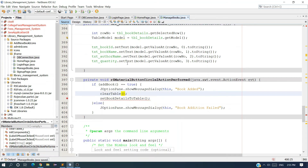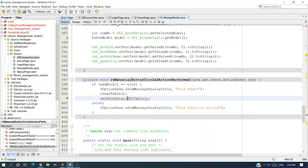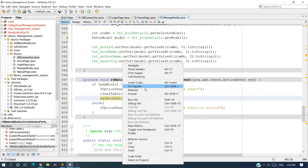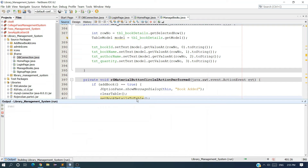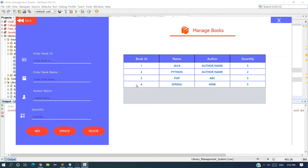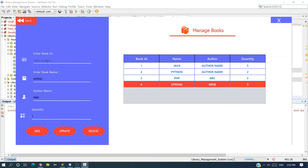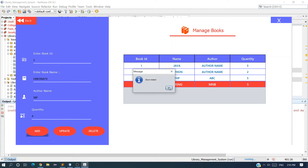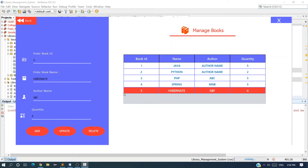Let me run it. Insert record ID 5, name Hibernate — which is an ORM tool — any author name, quantity 4, and click Add. Book added, and here you can see we got only one record. Our problem is solved.